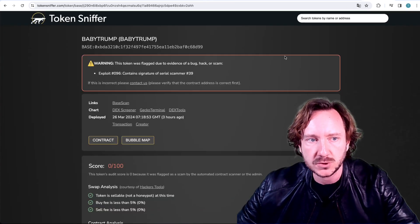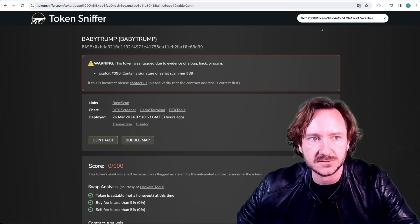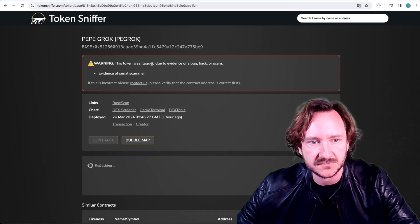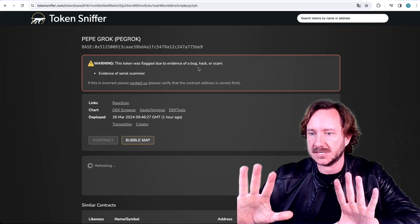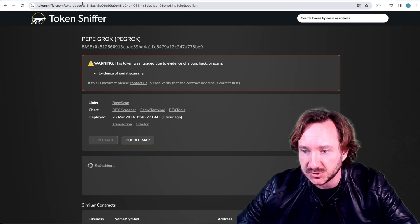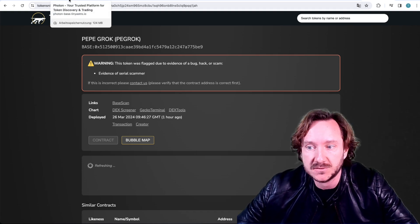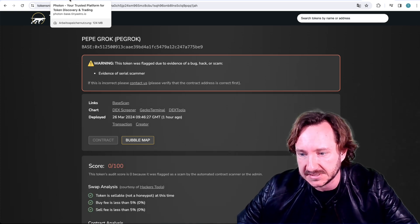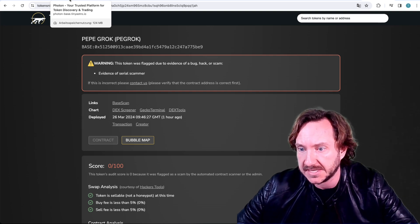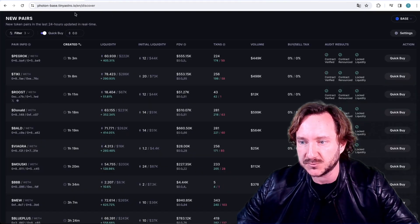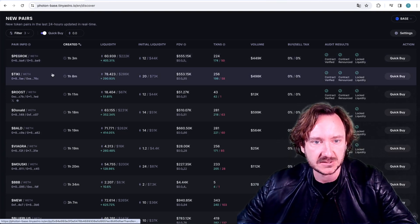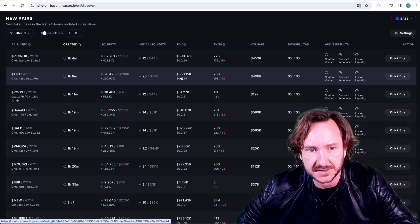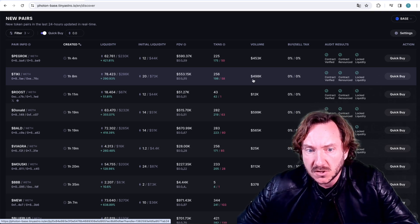I'm always using this — it's really important: what is the opinion of people before I look deeper into a coin. Here I see four red flags and no positives — that's strange. Then we go to Go Plus Security for the first security check: open source is 'no', so there's already a red flag. The next step is Token Sniffer — paste the contract address at tokensniffer.com. For this coin I see 'evidence of serial scammer — warning, this token is flagged as a bug, hack, or scam.' Hands away from this coin.